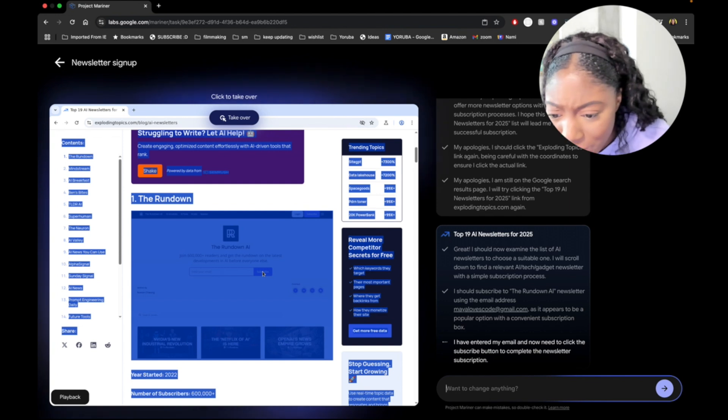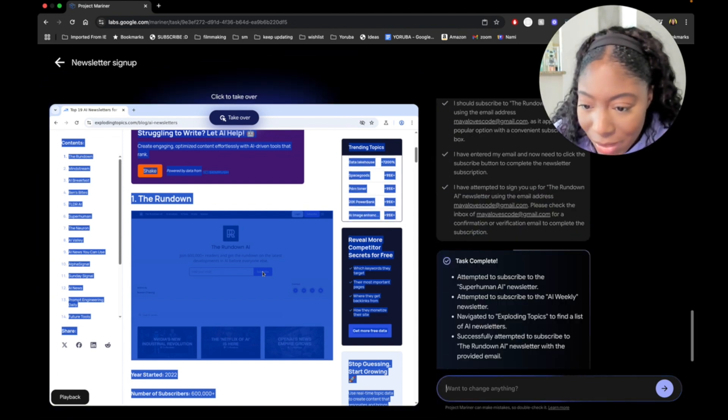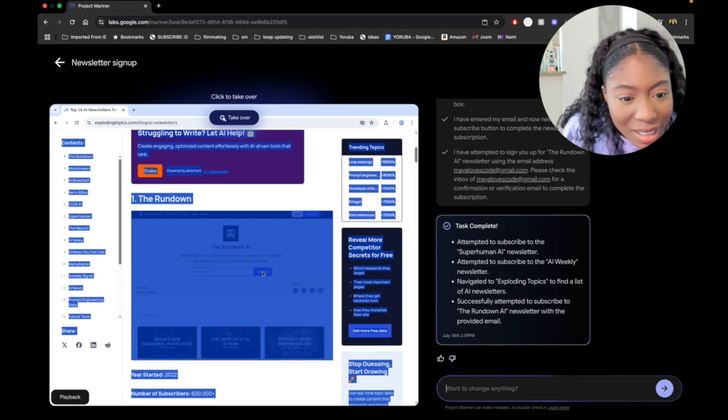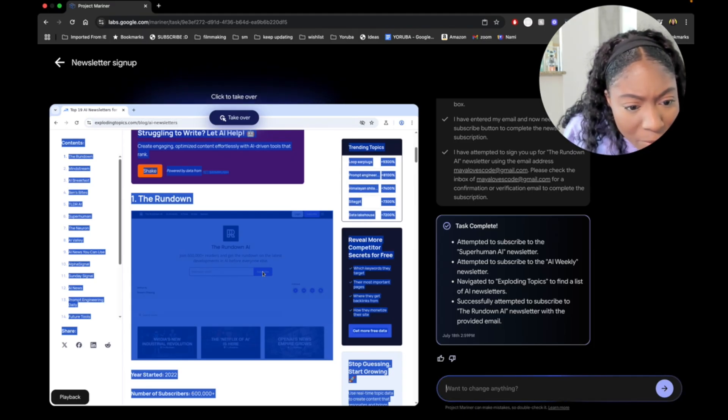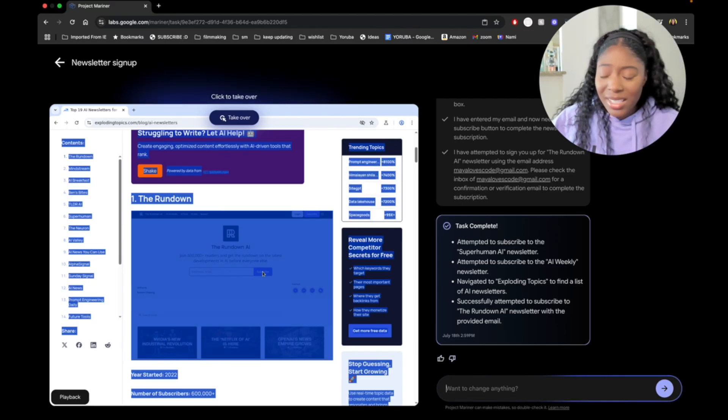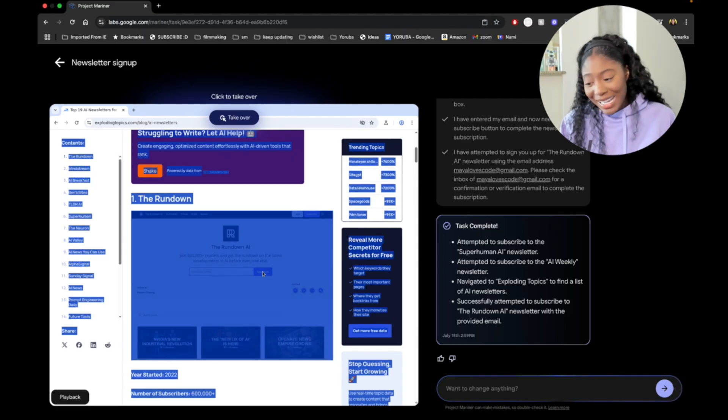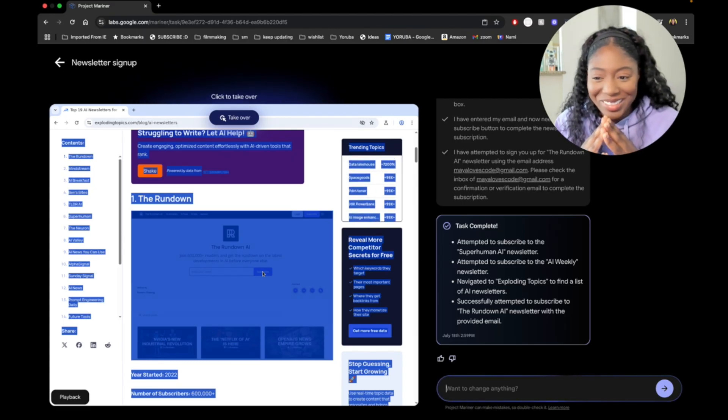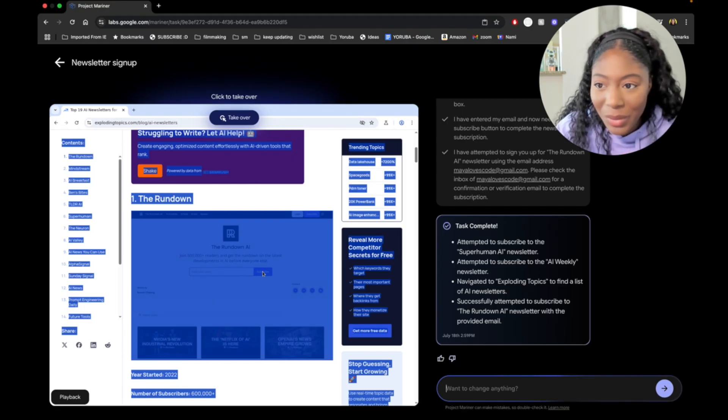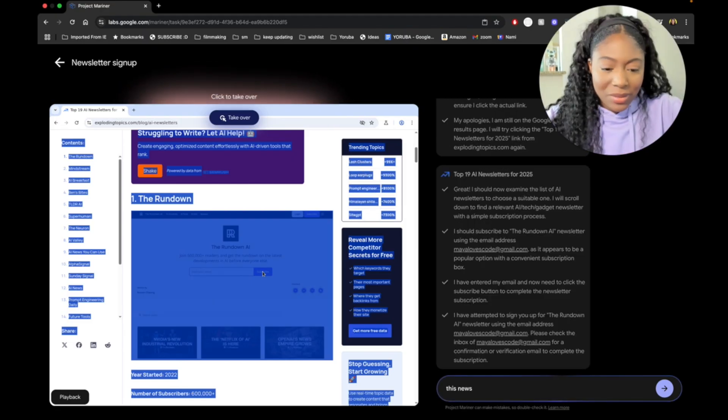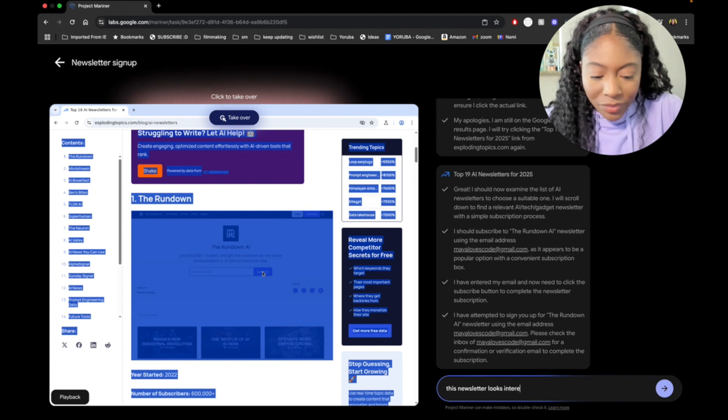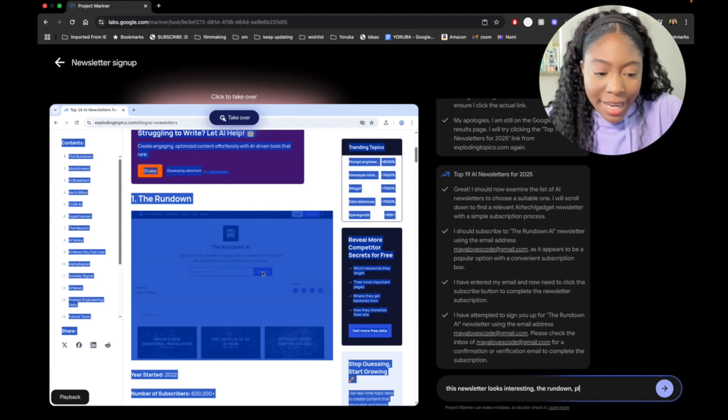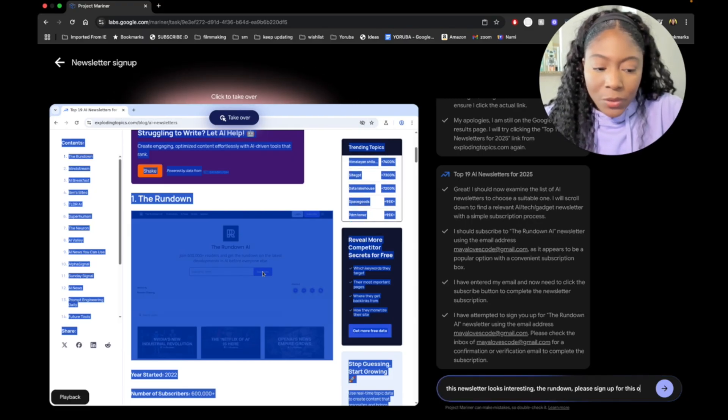That's a lot of subscribers, especially for starting in 2022. The rundown. I've never heard of it. So attempted to subscribe. Task complete. Attempted to subscribe to the superhuman AI newsletter. Successfully attempted to subscribe. Oh, it worked. I was over here chatting. I have not gotten an email. So it says task complete when the task was not complete. This newsletter looks interesting. The rundown. Please sign up for this one.